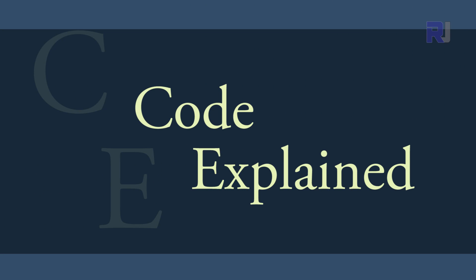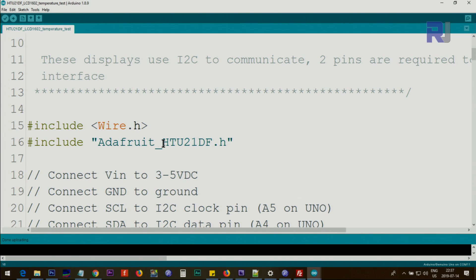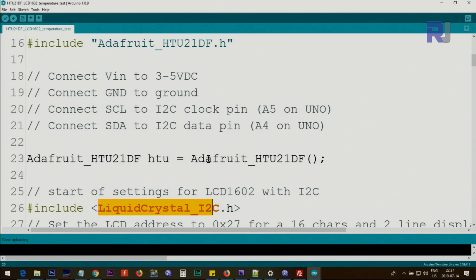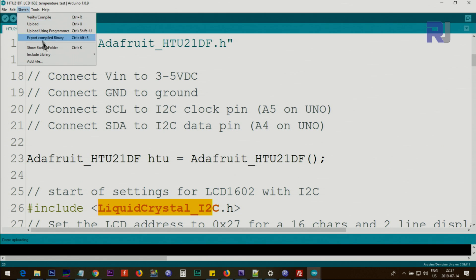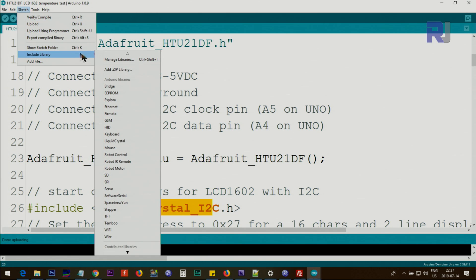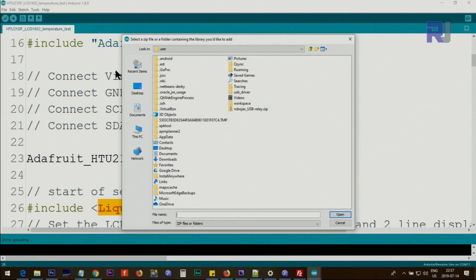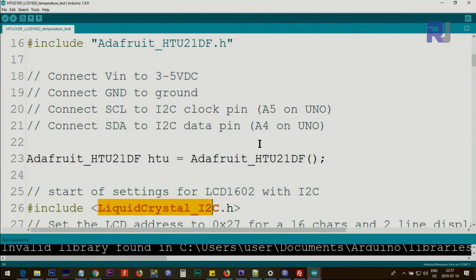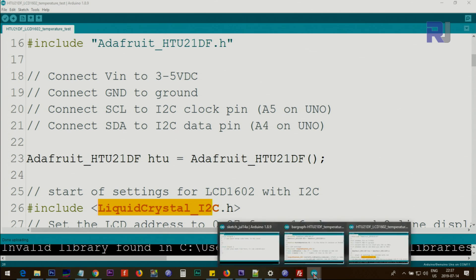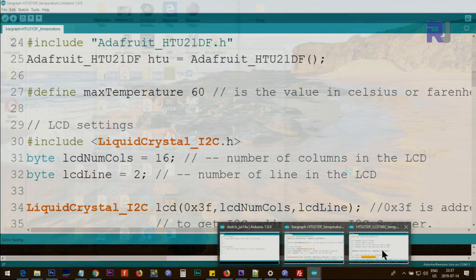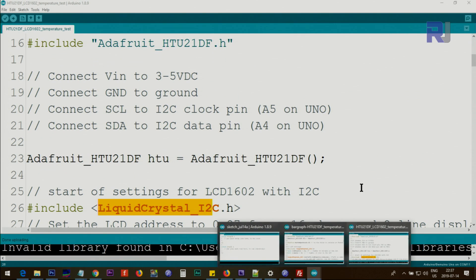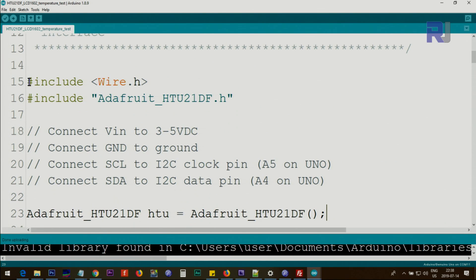What is for Adafruit HTU21DF and the other is the LiquidCrystal_I2C. I will provide you the link. You will download each separately as a zip and follow this step for each. You click on Sketch, you click on Sketch, Include Library, Add .ZIP Library. Once you click, you will point it to where you have saved that zip file. For example, if this was your zip file, you will browse and select it and click Open. Do this for both zip files. After that, close your Arduino, meaning click Close here. You see here I have three instances of this. Close them all one by one. Make sure it's closed and then reopen it.